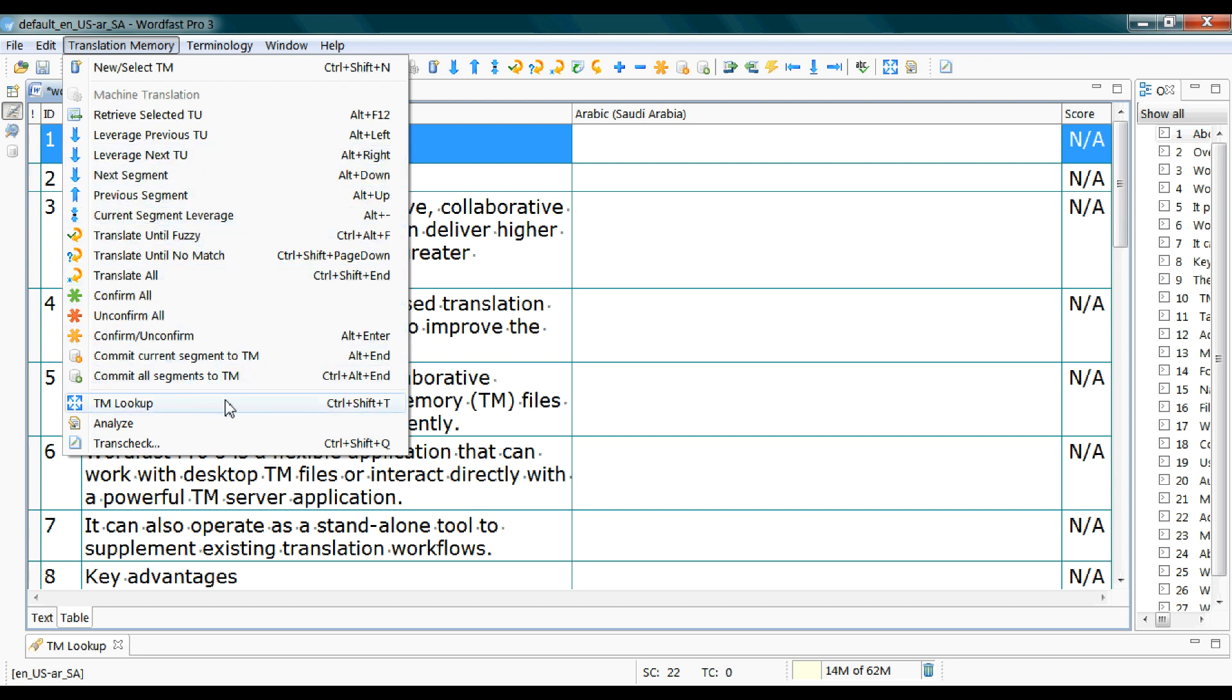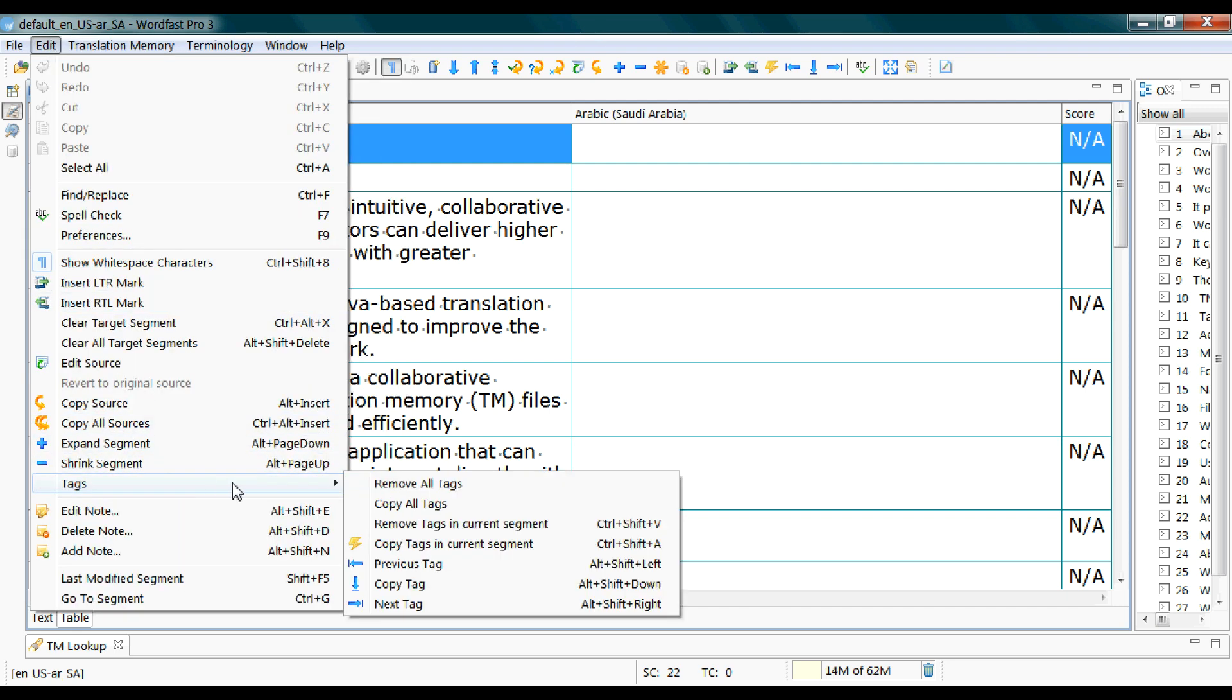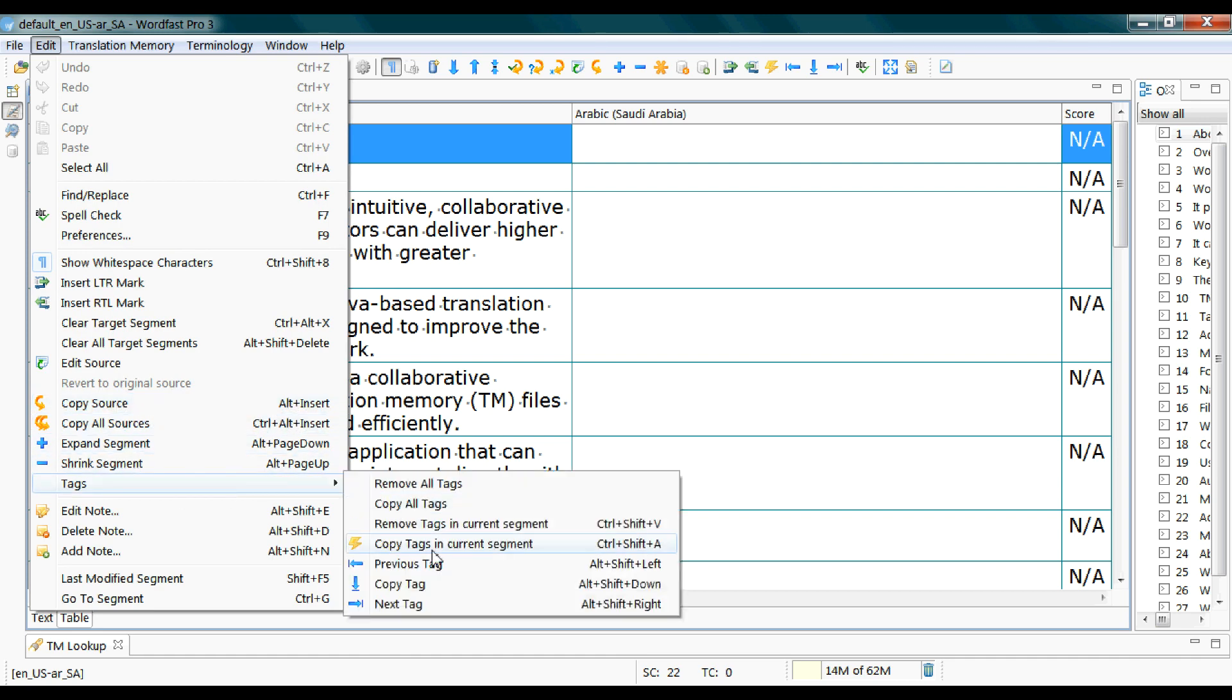And of course the TM lookup shortcut, and this one also copy source which is alt insert and tags. The previous tag and next tag shortcuts and the copy tag shortcuts.